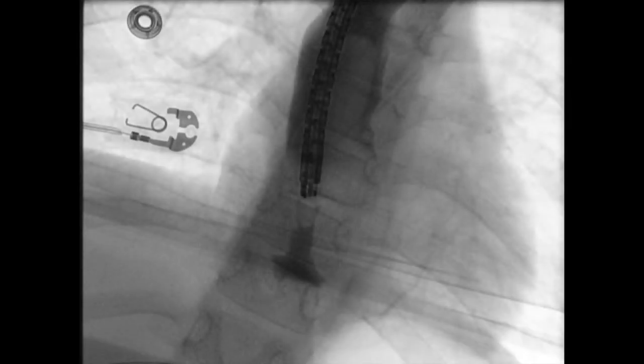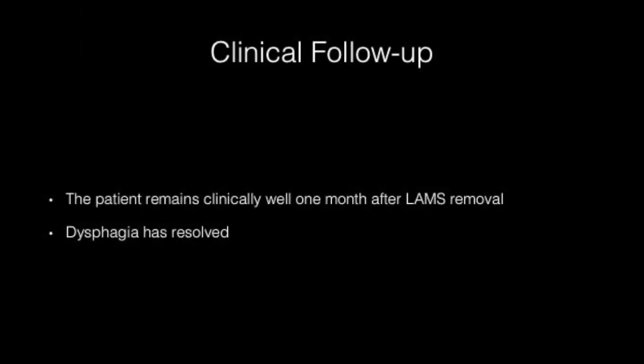Prior to endoscope withdrawal, contrast was injected through the tract. The only remaining cavity was that left behind from the previously placed lumen-opposing metal stent. The patient remains clinically well one month after stent removal. Additionally, his dysphagia has completely resolved.